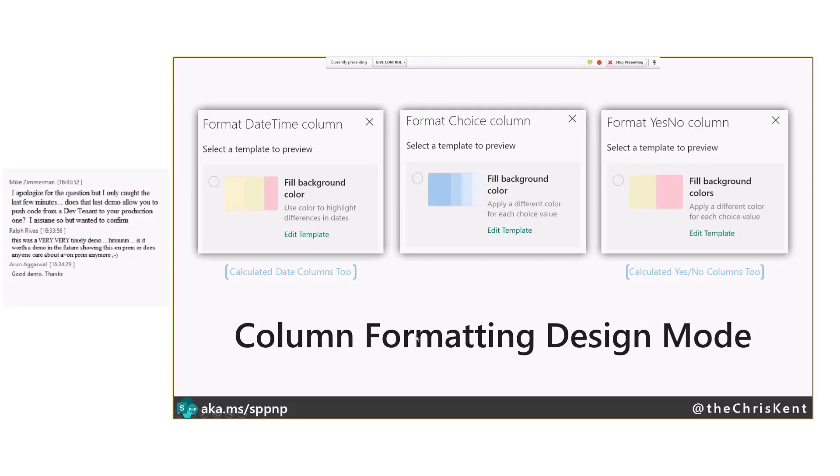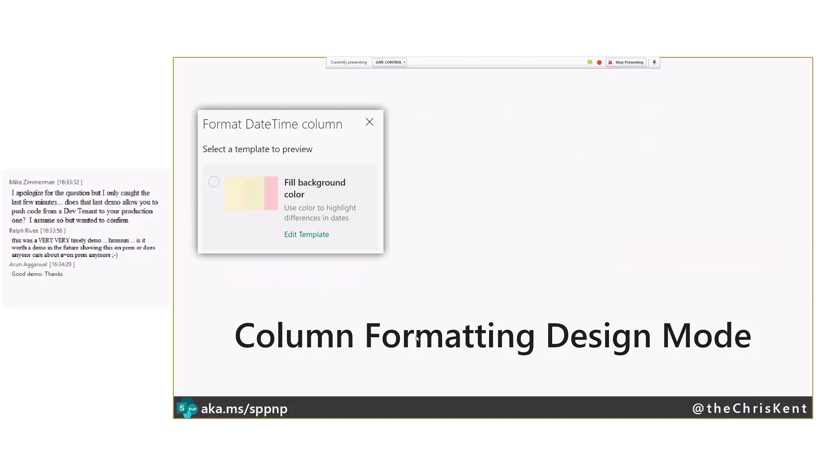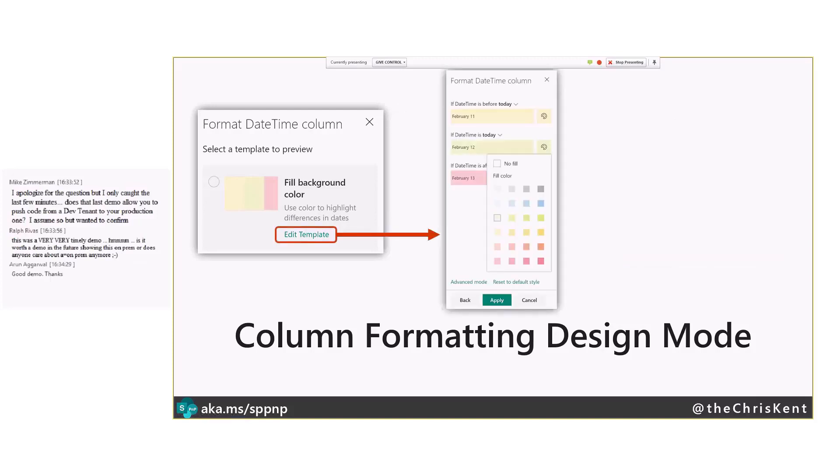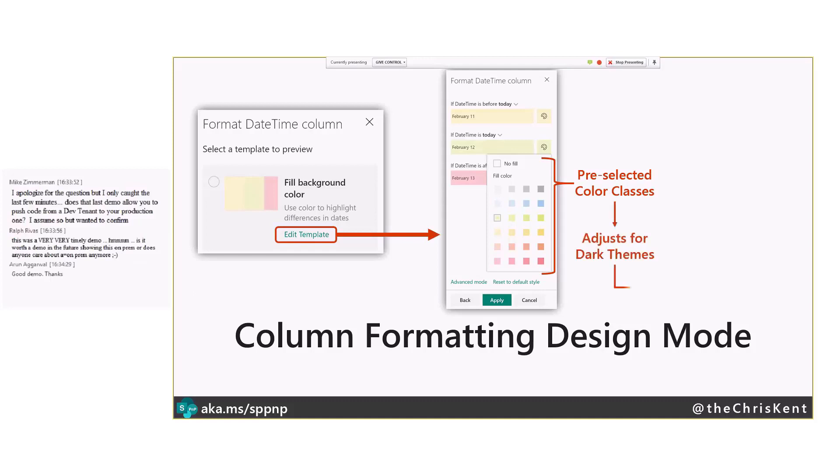So what happens is when you choose these, you choose that format column, we'll take a look at that. You get this edit template button, and when you click that, they all pretty much work the same way. You can pick one of these pre-selected classes here for colors, and you can apply those based on certain values, and there's some cool options there.